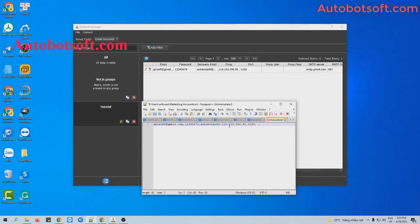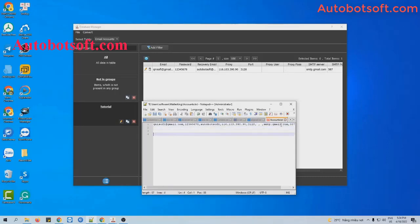For SMTP server and SMTP port, you can leave them blank if you select Gmail web as the send method. Otherwise, you will enter the SMTP server and SMTP port if you select SMTP server as the send method. Similarly, you can enter all the email information in this format.